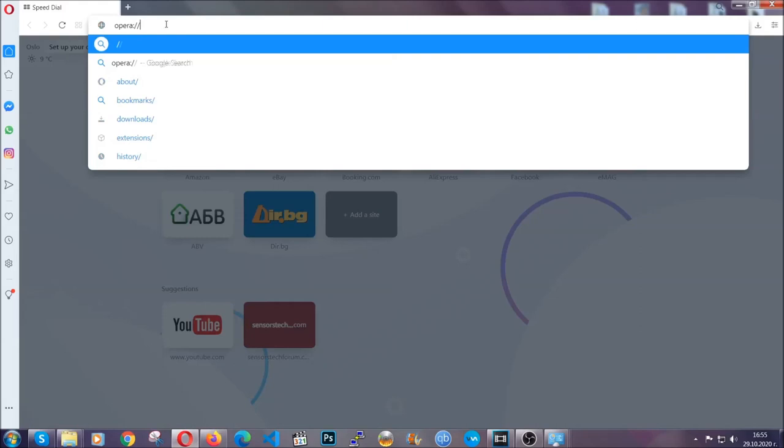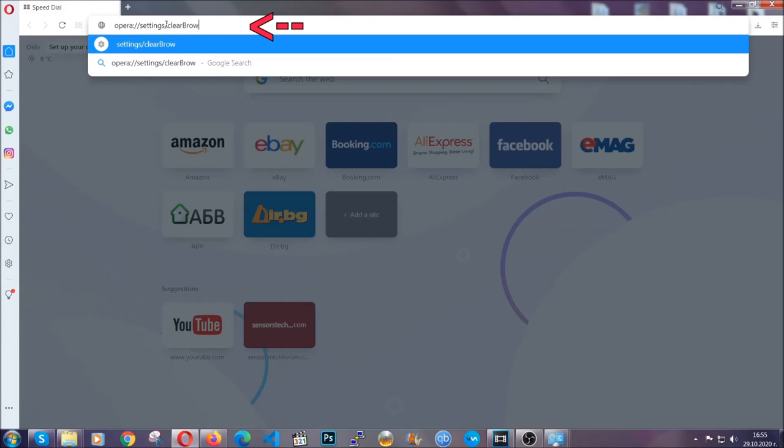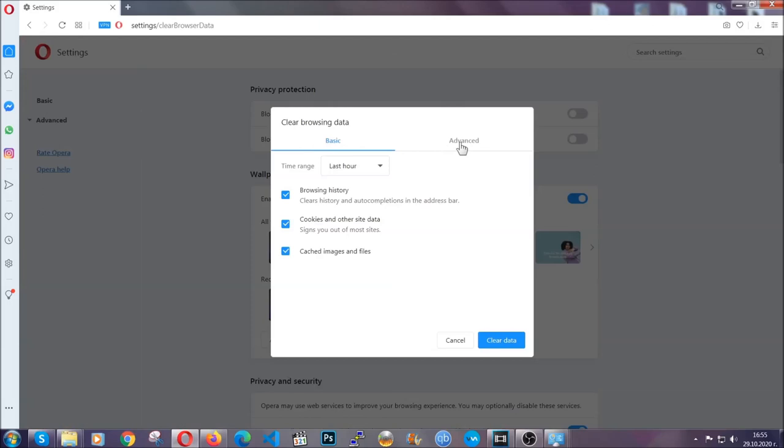In Opera browser, you're going to click on Opera and you're going to go to the address bar and then you're going to type Opera colon double slash settings clear browser data. It's very similar to what Edge and Chrome actually do.